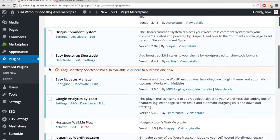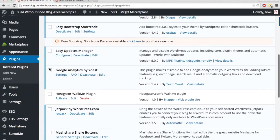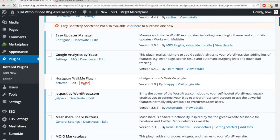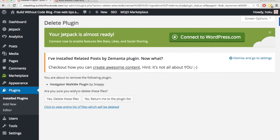But after deactivating it, nothing's happened, so I can go ahead and just delete that. Delete these files.